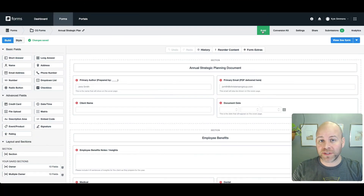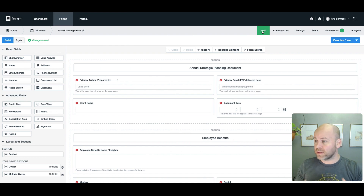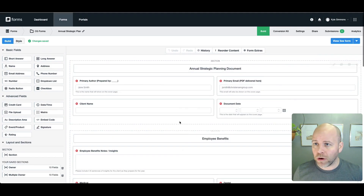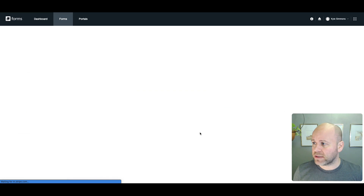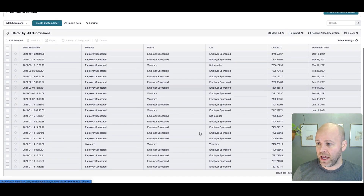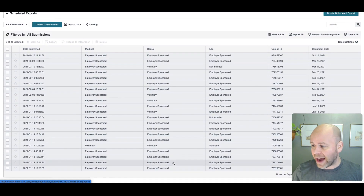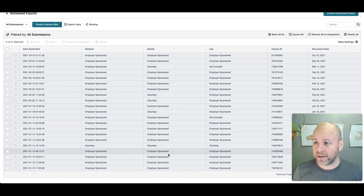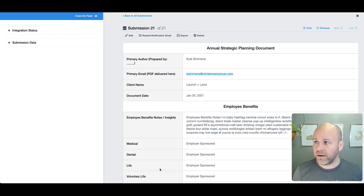I want to fix the information and then rerun it. That's what we're going to look at — it's really quick and really simple. I've logged into Formstack Forms. I'm at my form, and I head over to my submissions where I've got my submissions table. I find the submission that I want to correct and click on it.